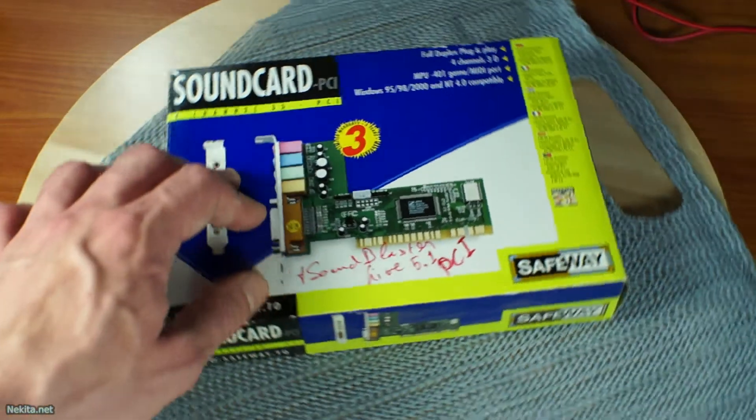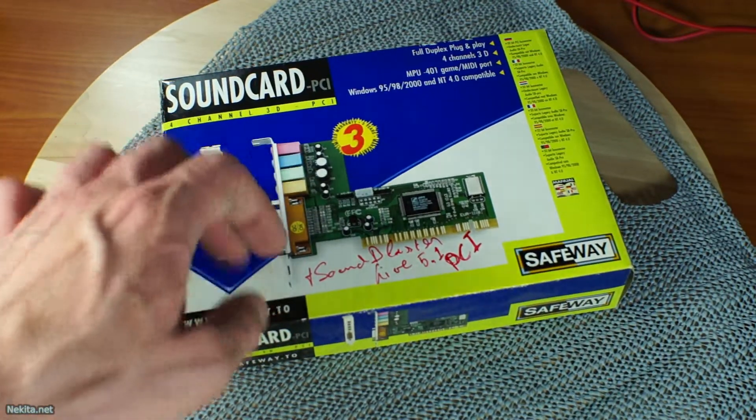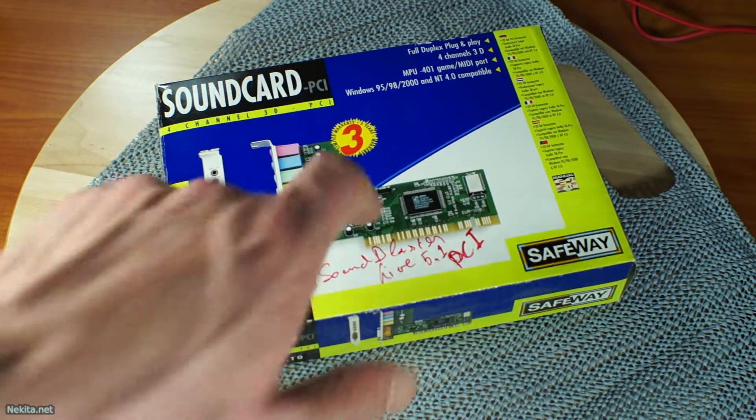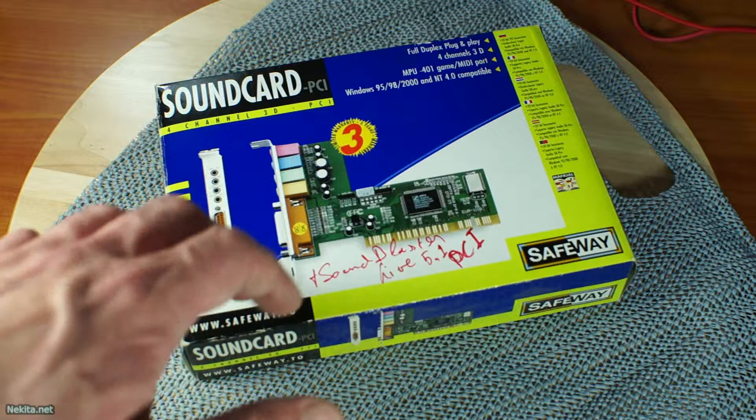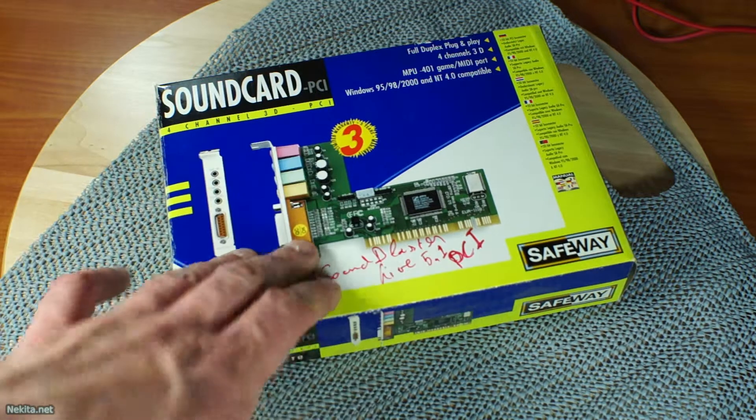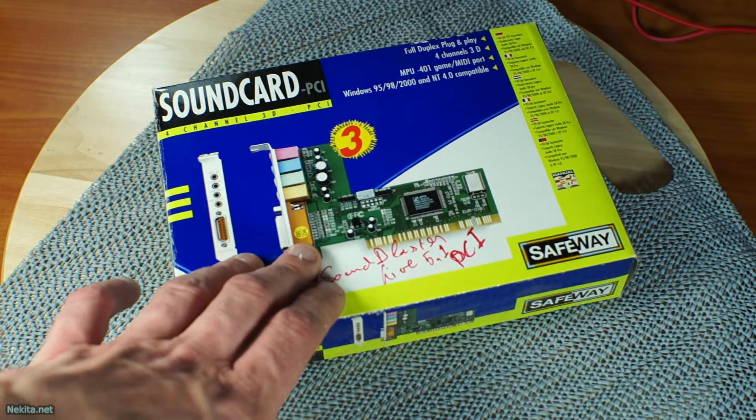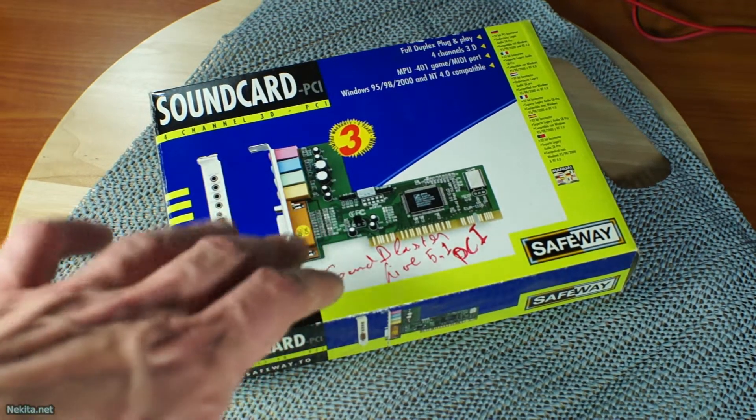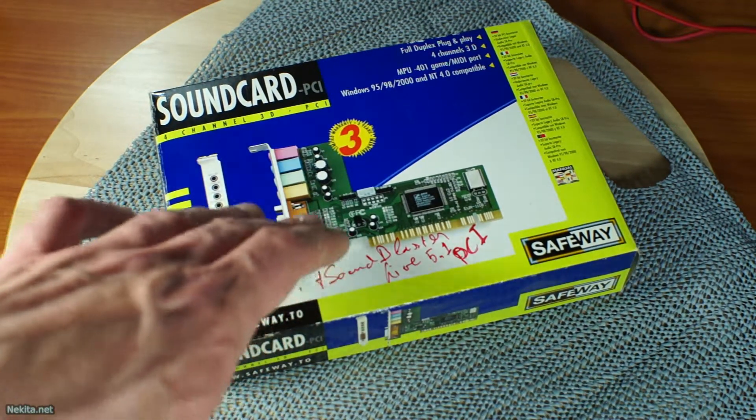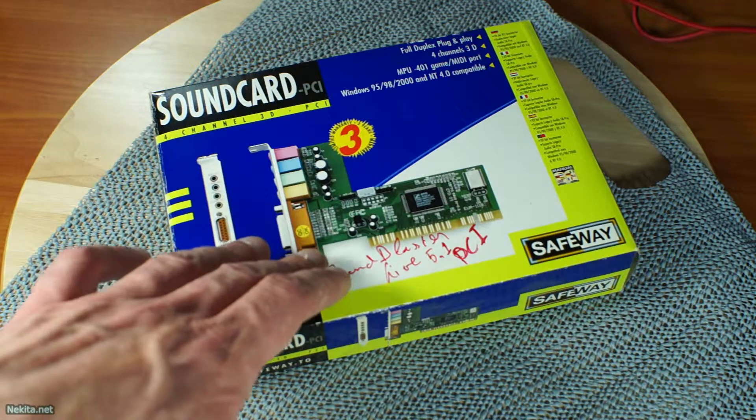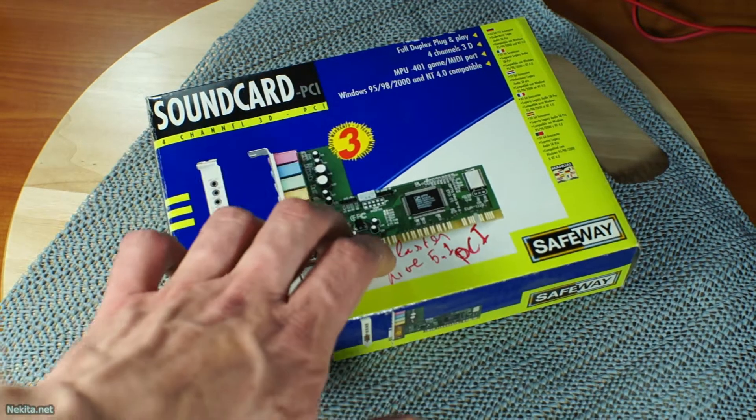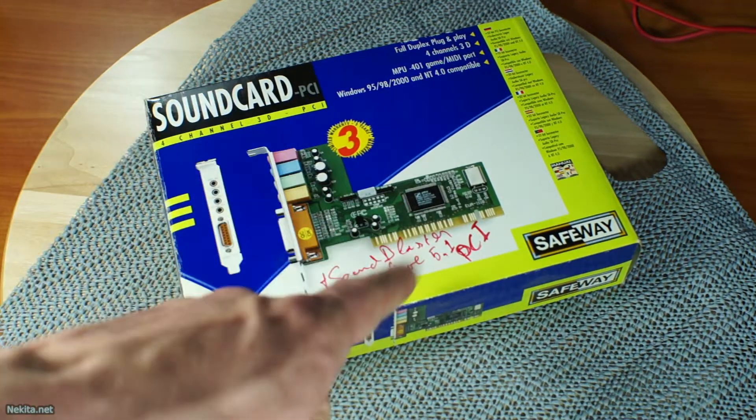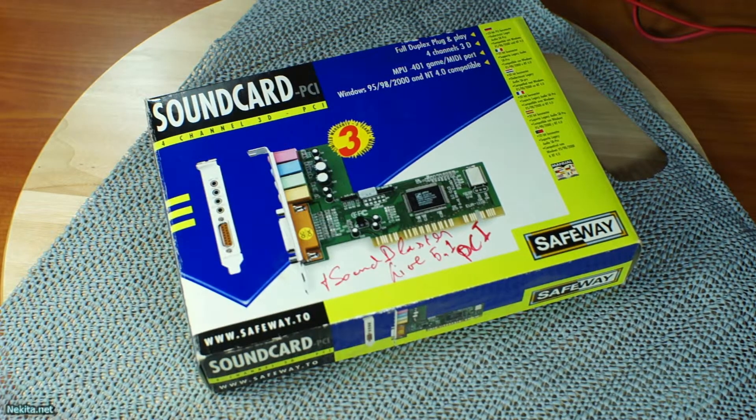And there are even two in here, just to have some backup. And we're going to install this in the computer to hopefully resolve some sound issues we've been having. So, let's get started.